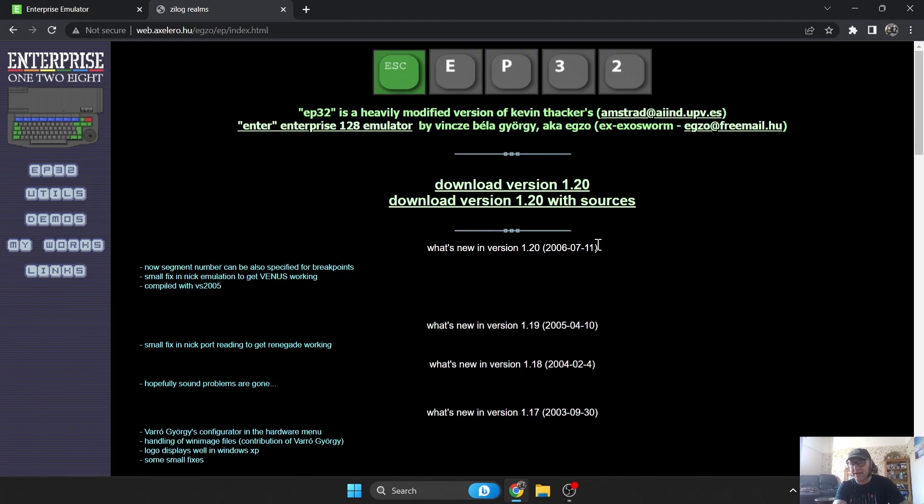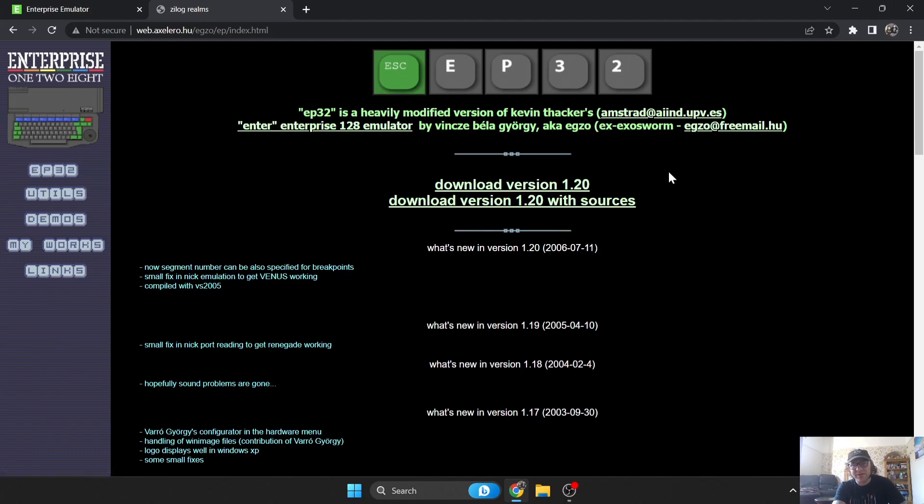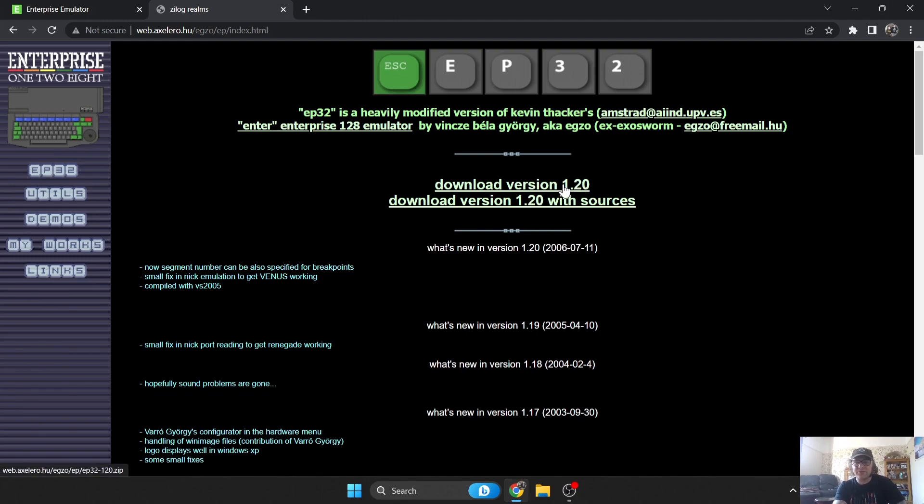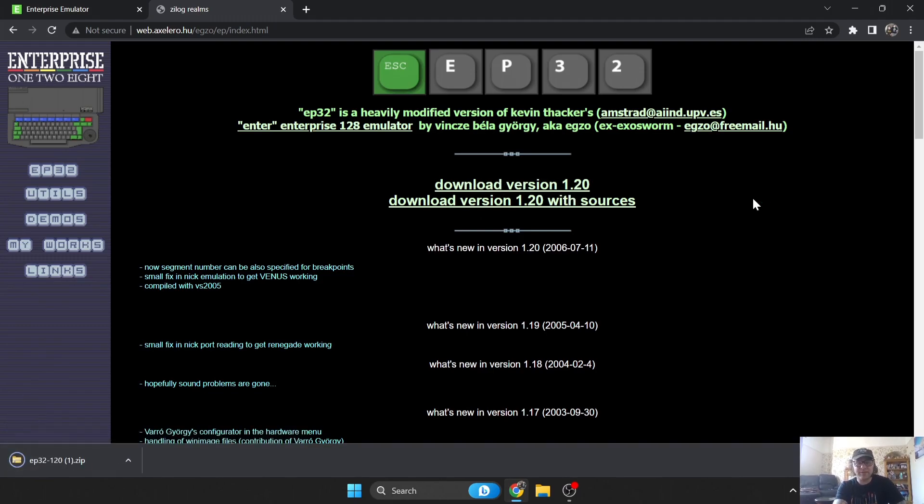I was playing with this one last night and it took me a little while to get to grips of how to use it, but it's not actually that bad once you figure it out. I'm going to show you how to get up and running playing some classic games. You're going to find a lot of games on Enterprise are Spectrum ports. Let's download version 1.20, don't go for the sources one, just go for this top link here.